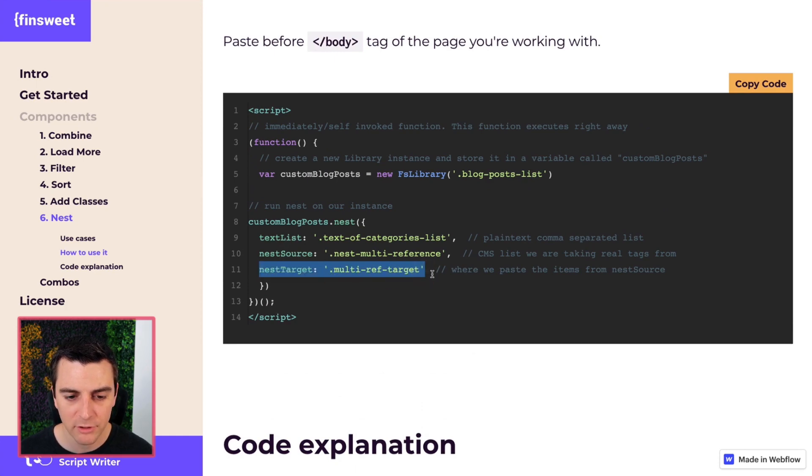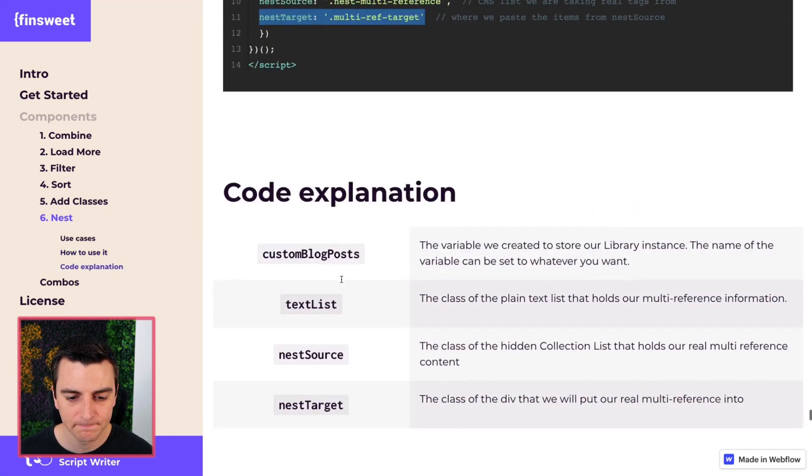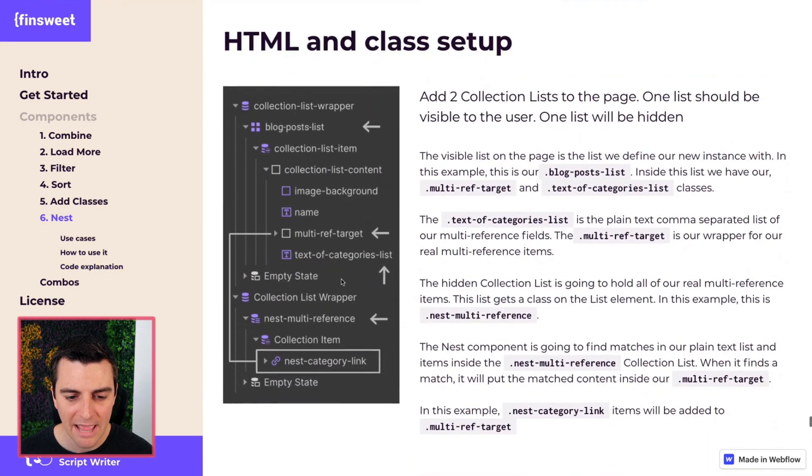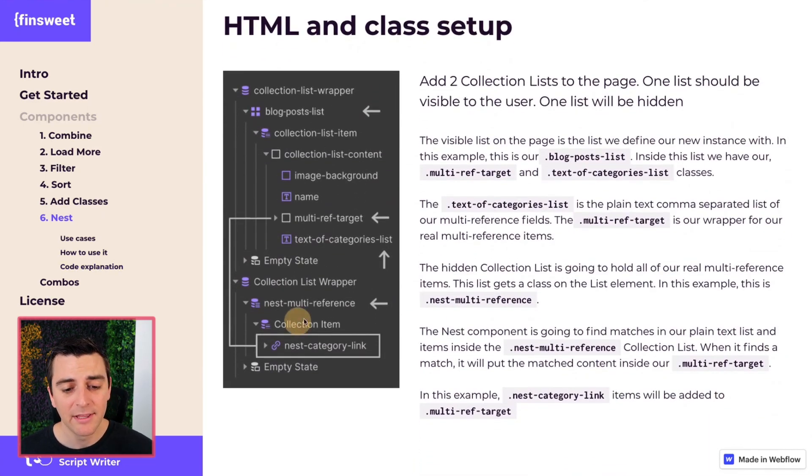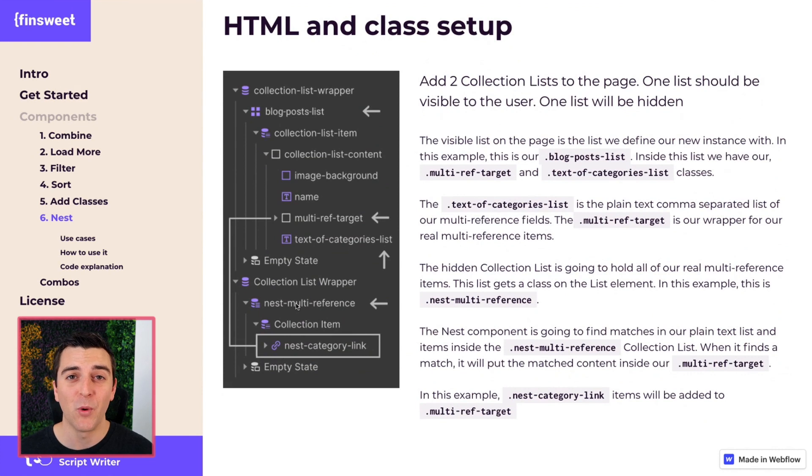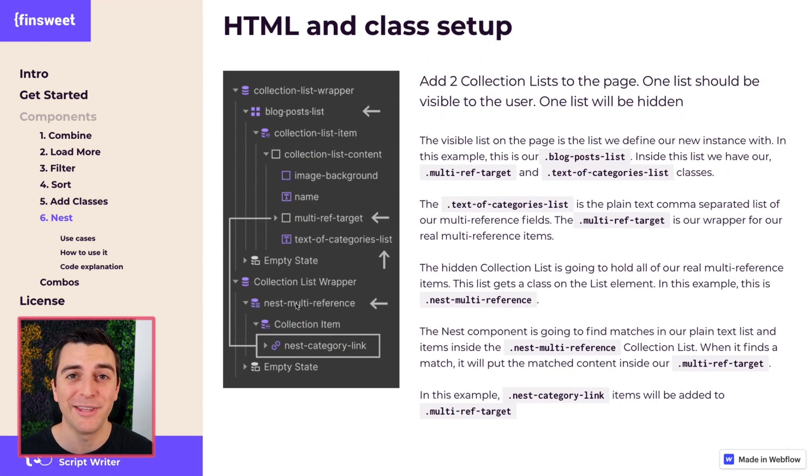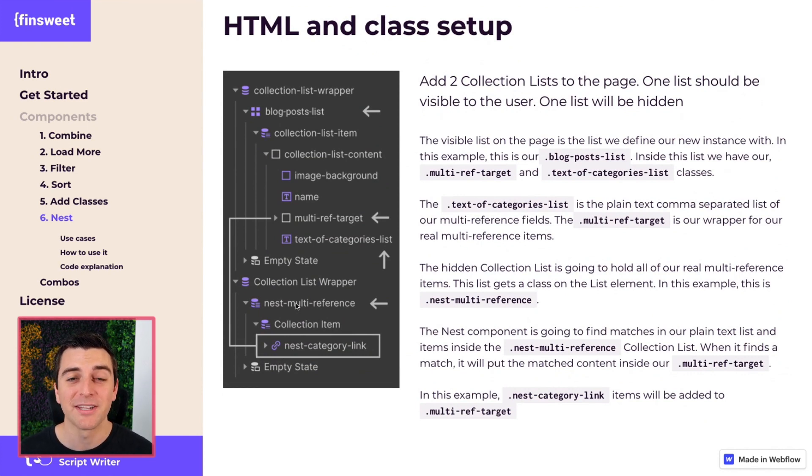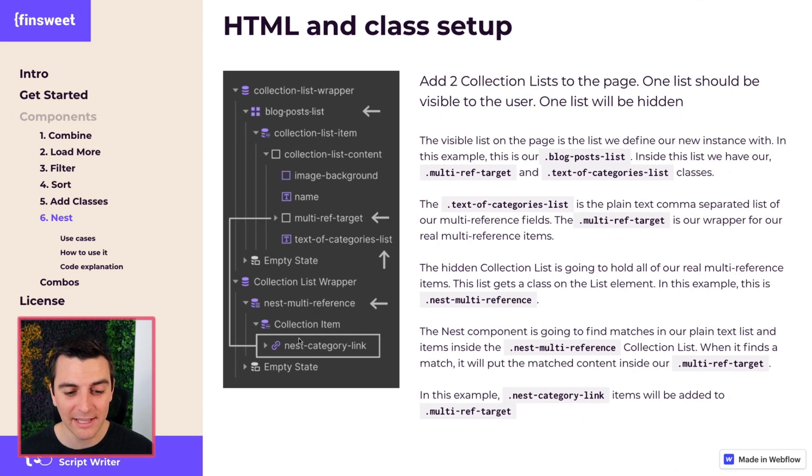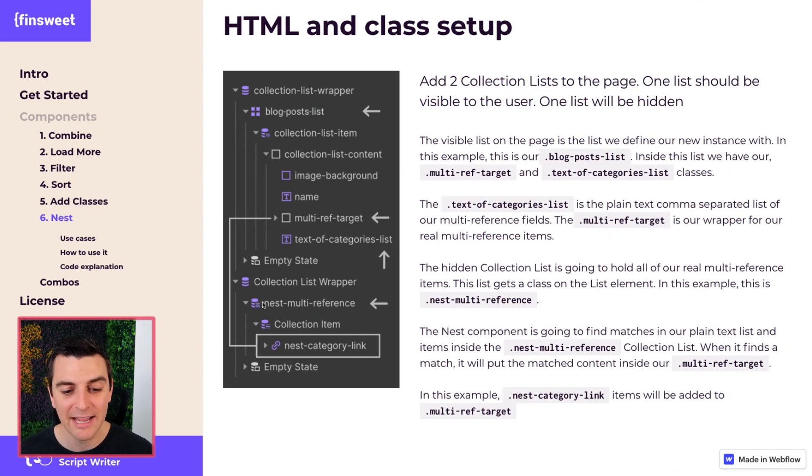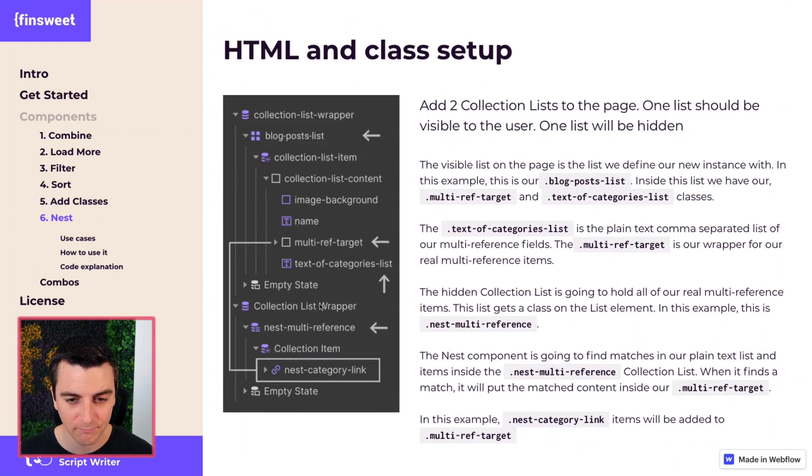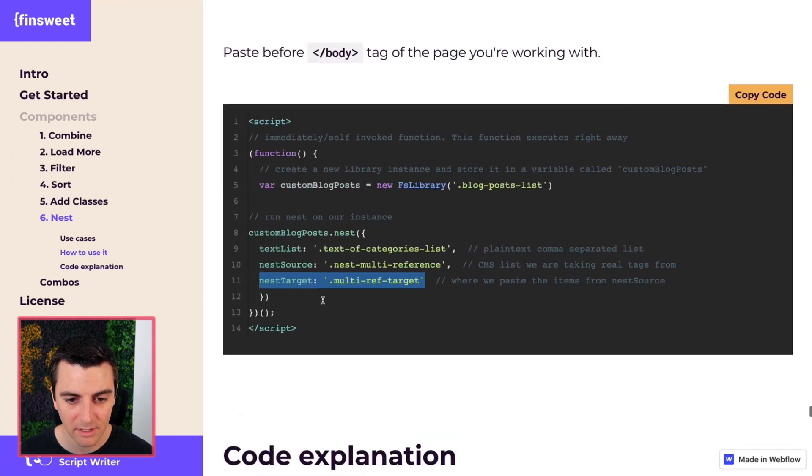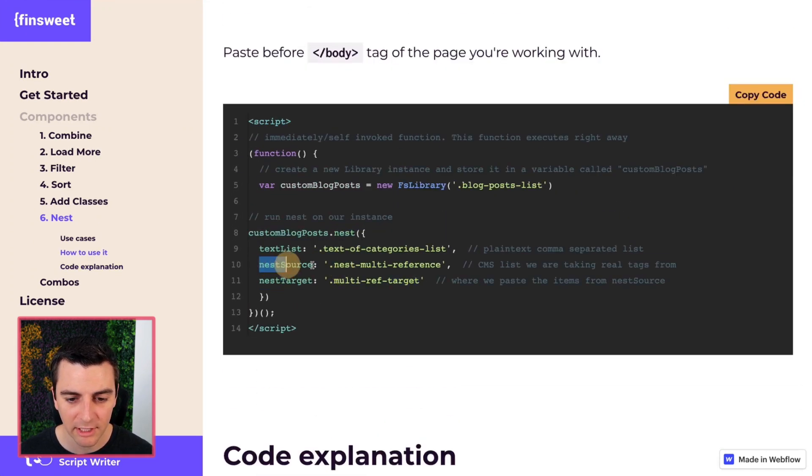And the last one is nest source. The source is where is the source of the multi-reference items? Marketing, advertising. They live inside this collection, and this collection is our nest multi-reference collection.